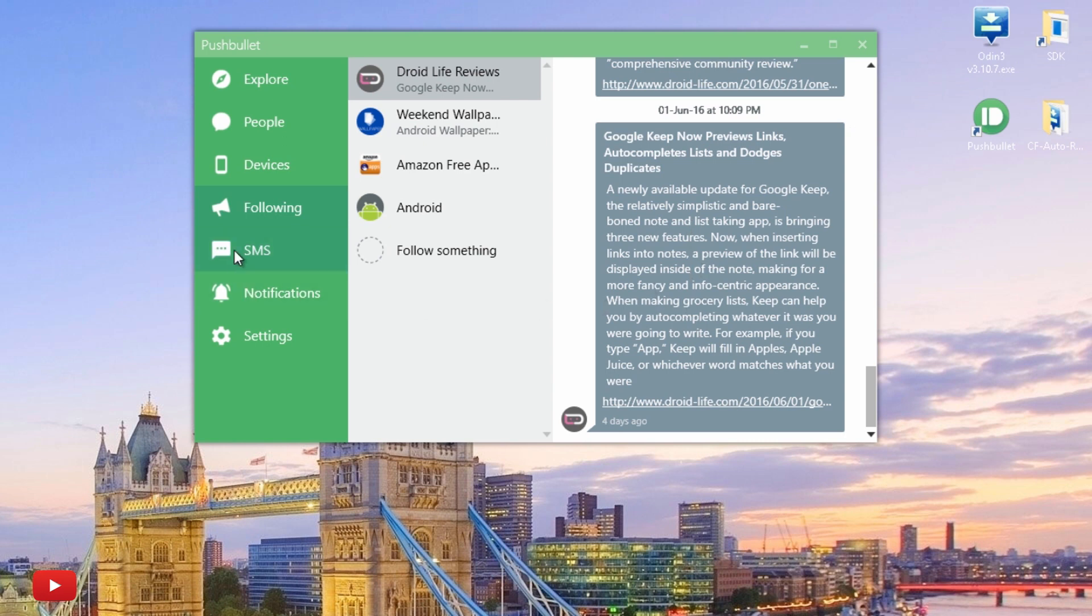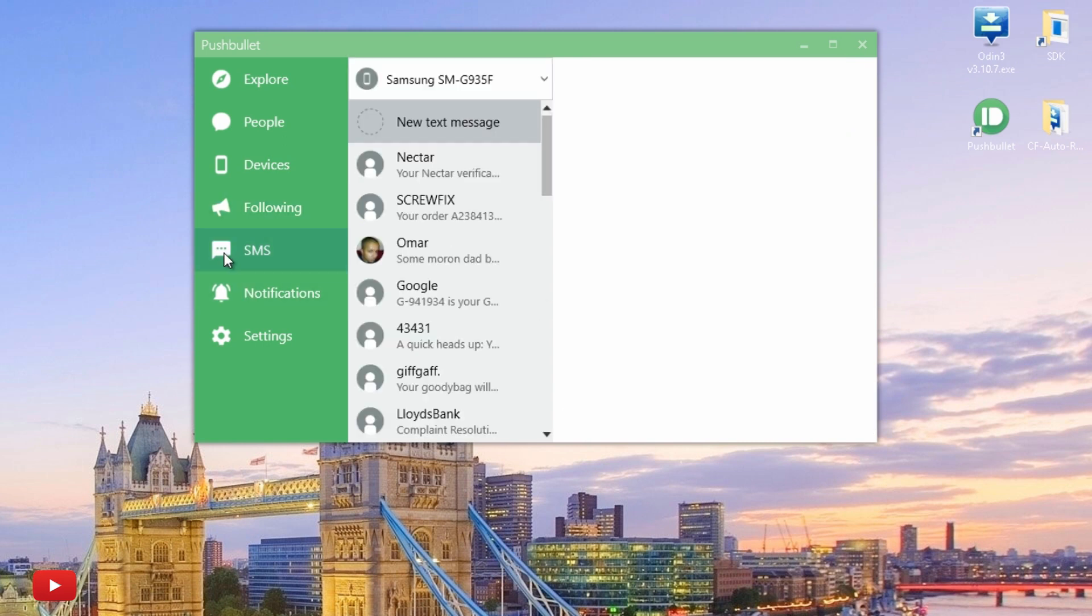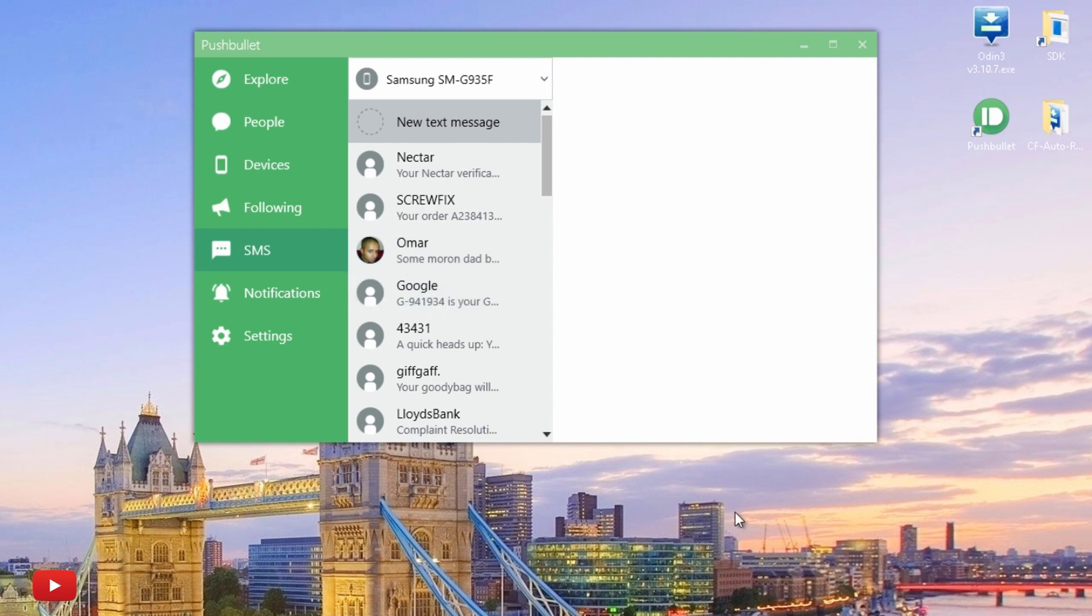So under SMS, obviously this is all the SMS text messages that I've received on my Galaxy S7 on this application, which is pretty cool. I can click and see the full notification thread, and I can also reply back here as well.